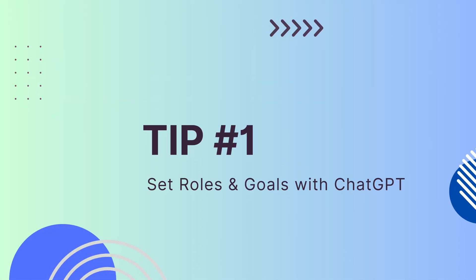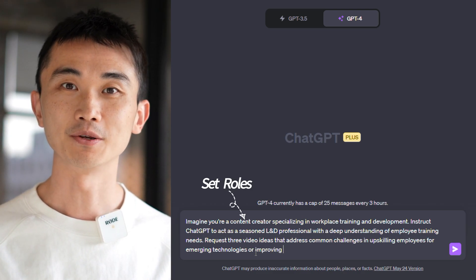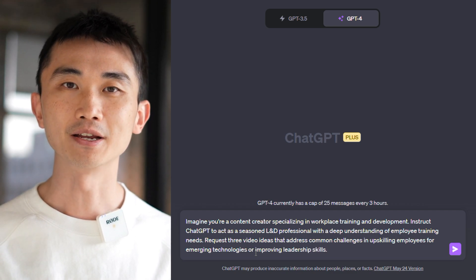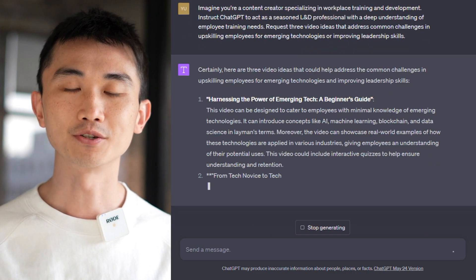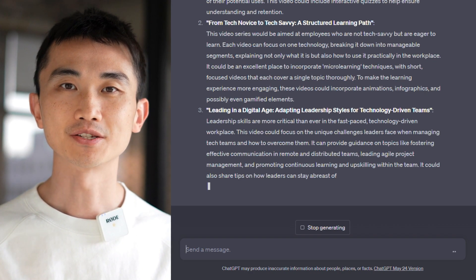Tip 1: Set Role and Goal. Let's explore how ChatGPT can assist in generating video ideas for your learning and development content. Imagine you're a content creator specializing in workplace training and development. Instruct ChatGPT to act as a seasoned L&D professional with a deep understanding of employee training needs, and request three video ideas addressing common challenges in upskilling employees for emerging technologies or improving leadership skills. ChatGPT will generate tailored and practical video ideas to engage and educate your audience in the corporate learning space.